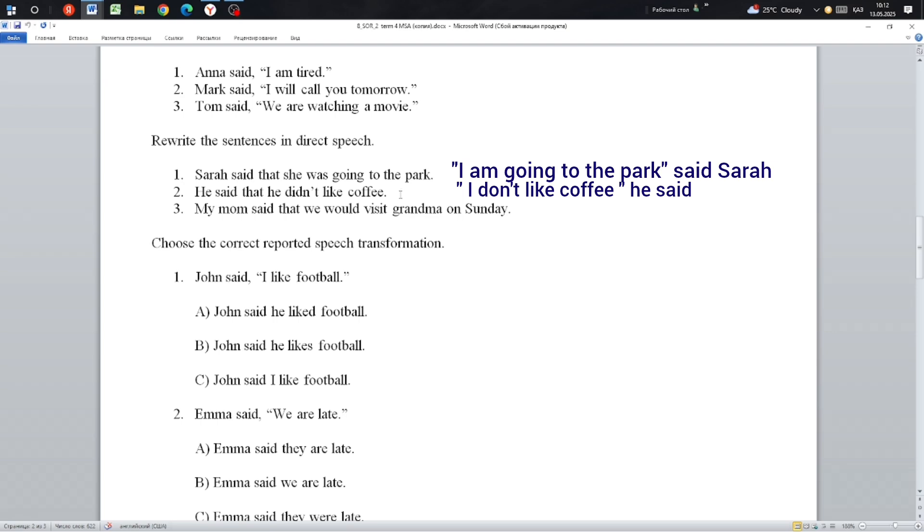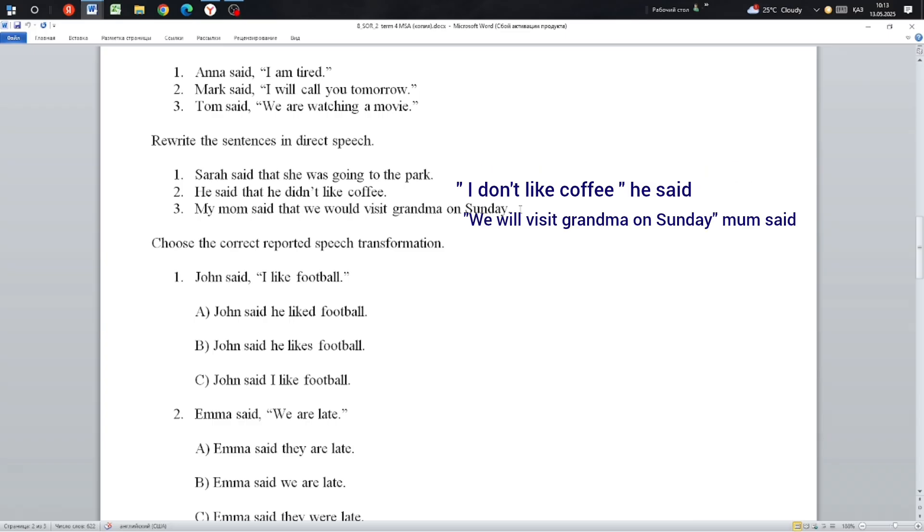Next: My mom said that we would visit grandma on Sunday.